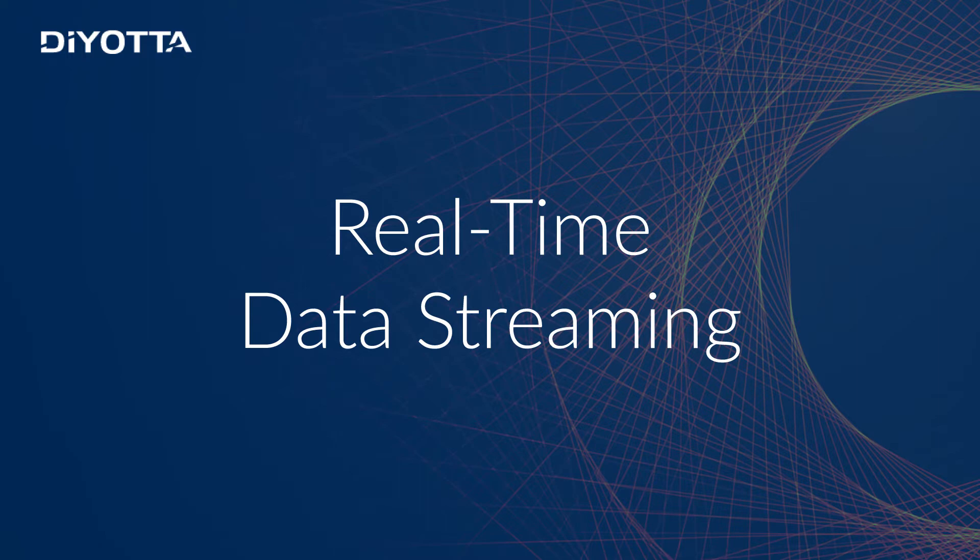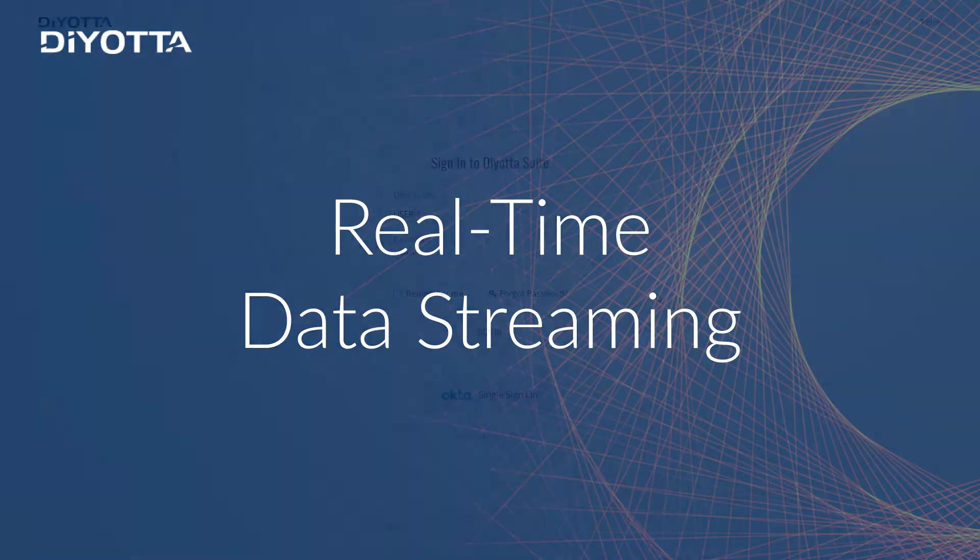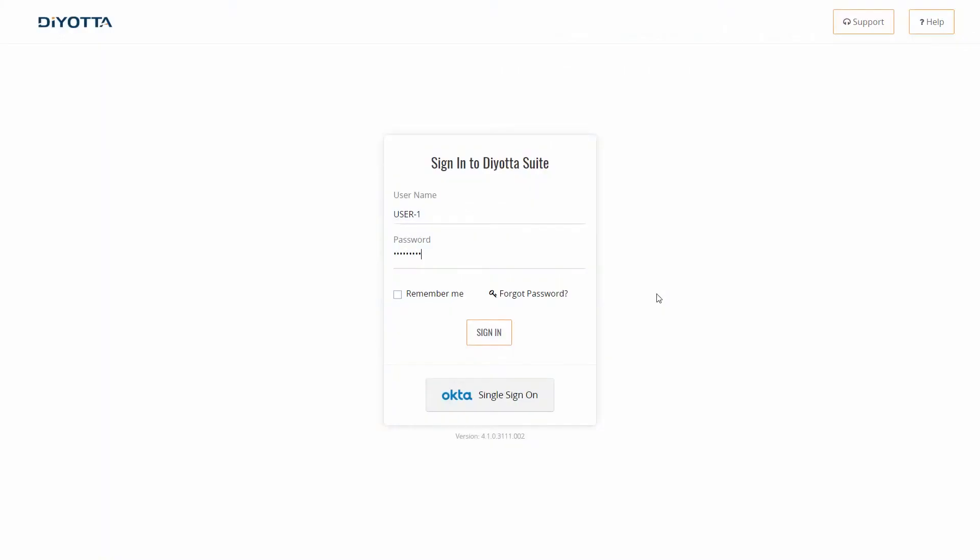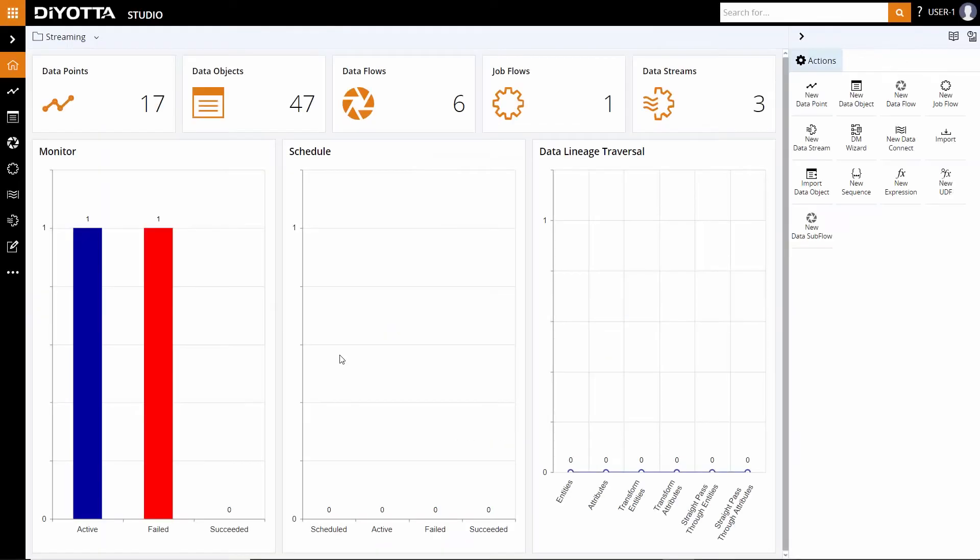In this demonstration, we will review an application that consumes weblog events from Kafka, parse the event data to identify successful served requests versus failed requests, and generate statistics on request types and produce the results of the computation as events to sync. Let's begin and review the detailed steps involved in a typical real-time streaming use case.